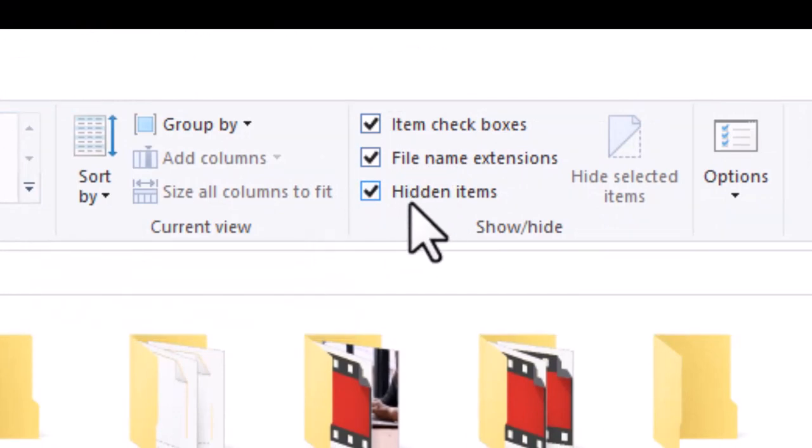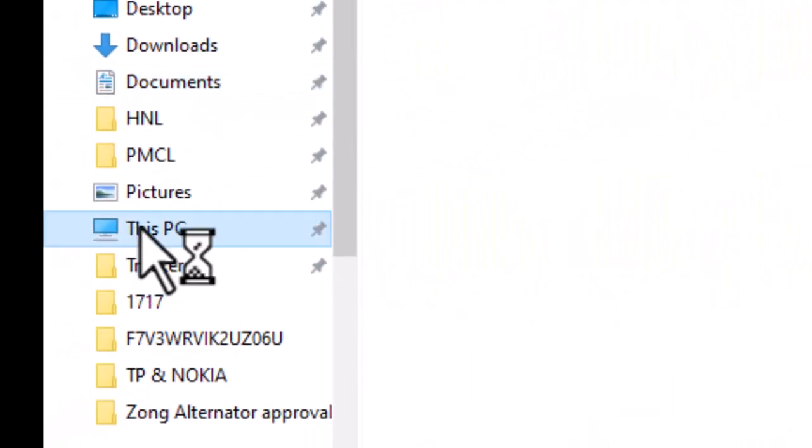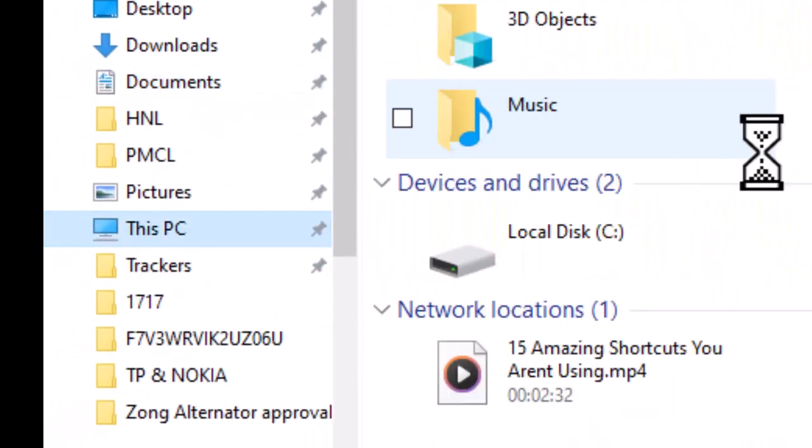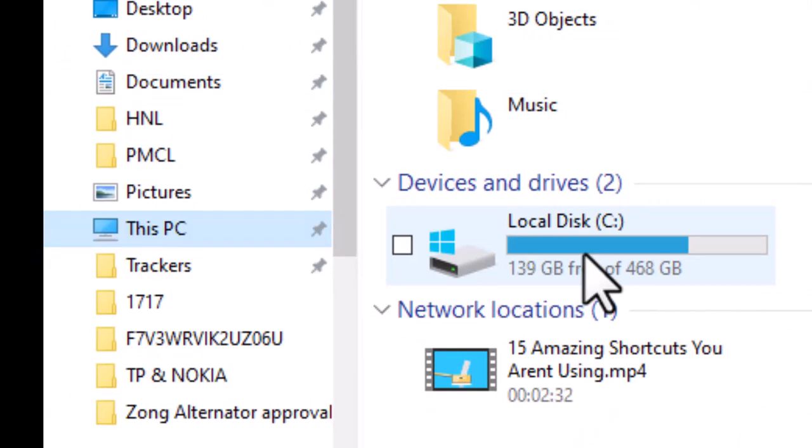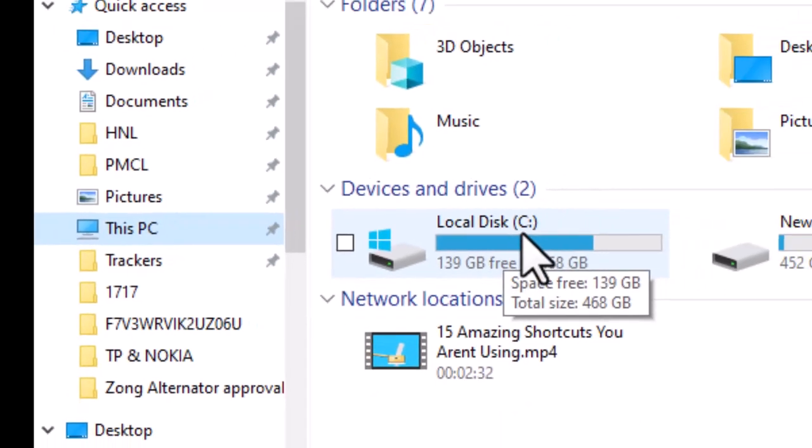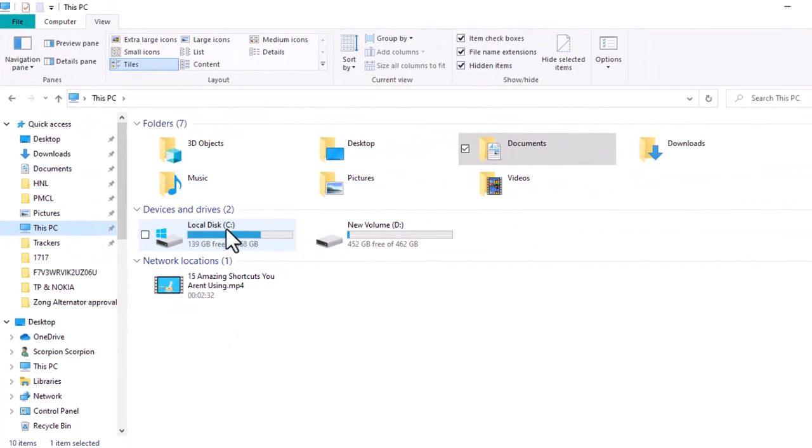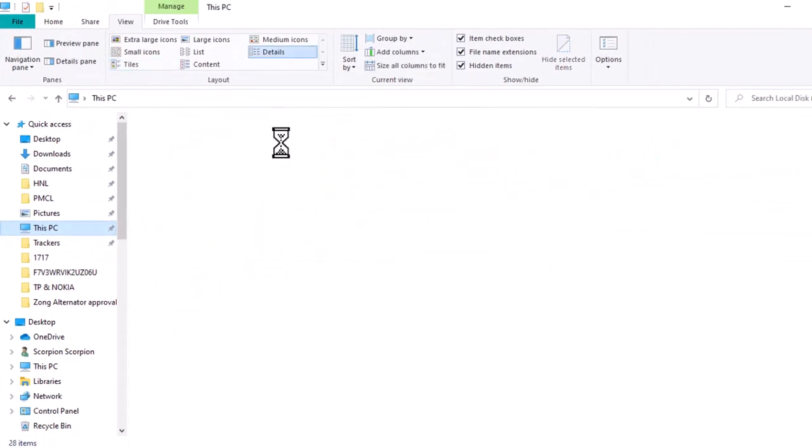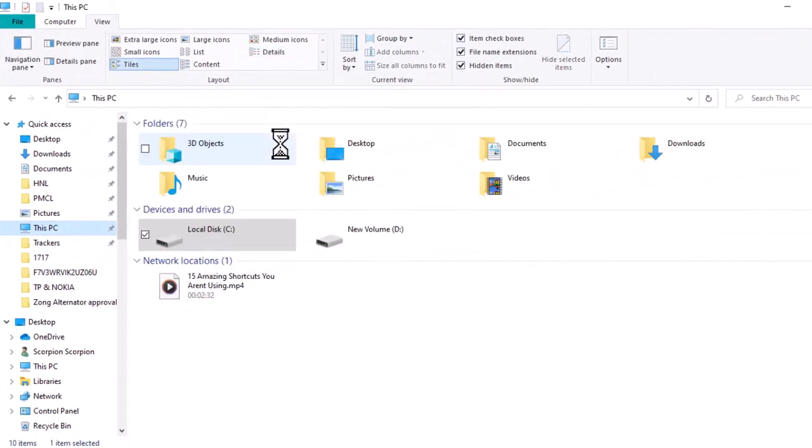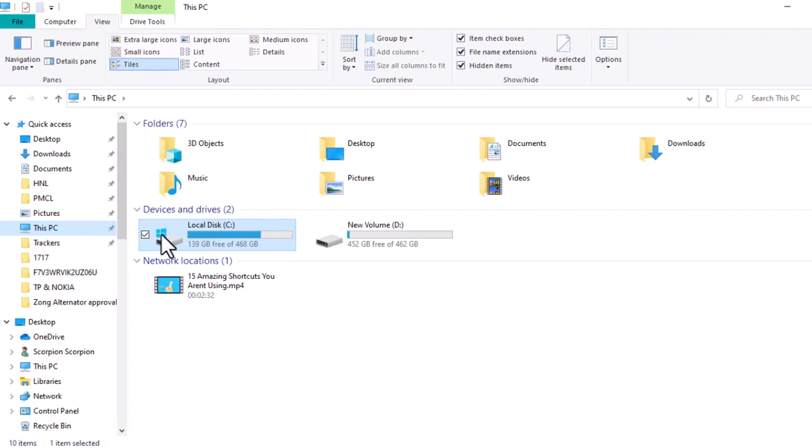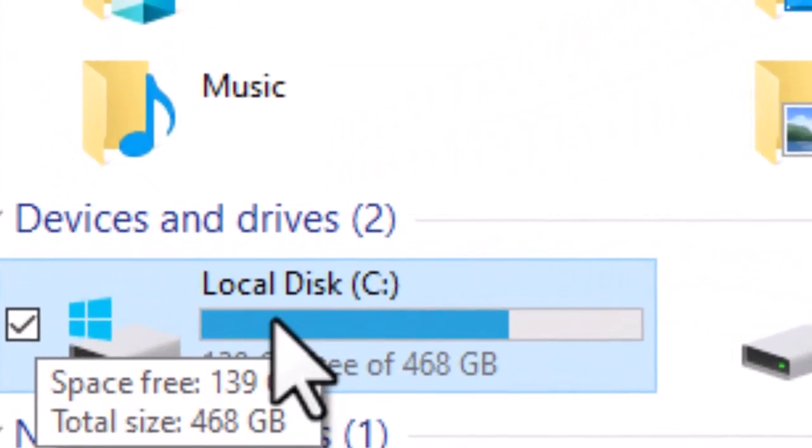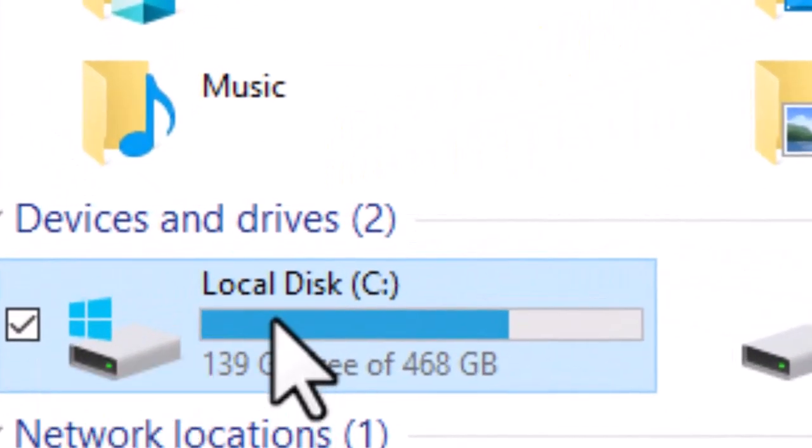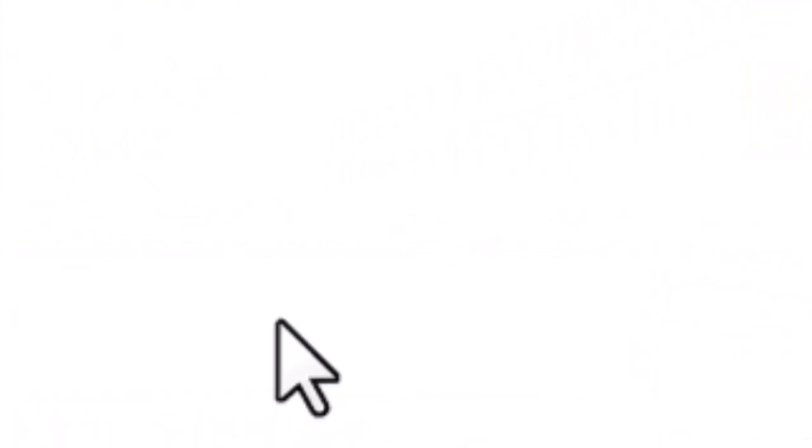Then select This PC on the left side and double-click on the local disk where Windows is installed. It should be indicated by a little Windows icon above the hard drive, so double-click on that.